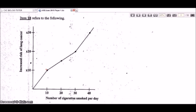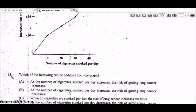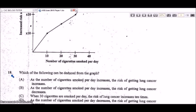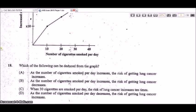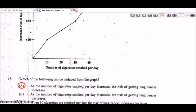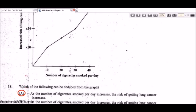Question 18 refers to a graph of increased risk of lung cancer versus the number of cigarettes smoked per day. The deduction from the graph is A: as the number of cigarettes smoked per day increases, the risk of getting lung cancer increases — you can see that trend clearly from the graph.